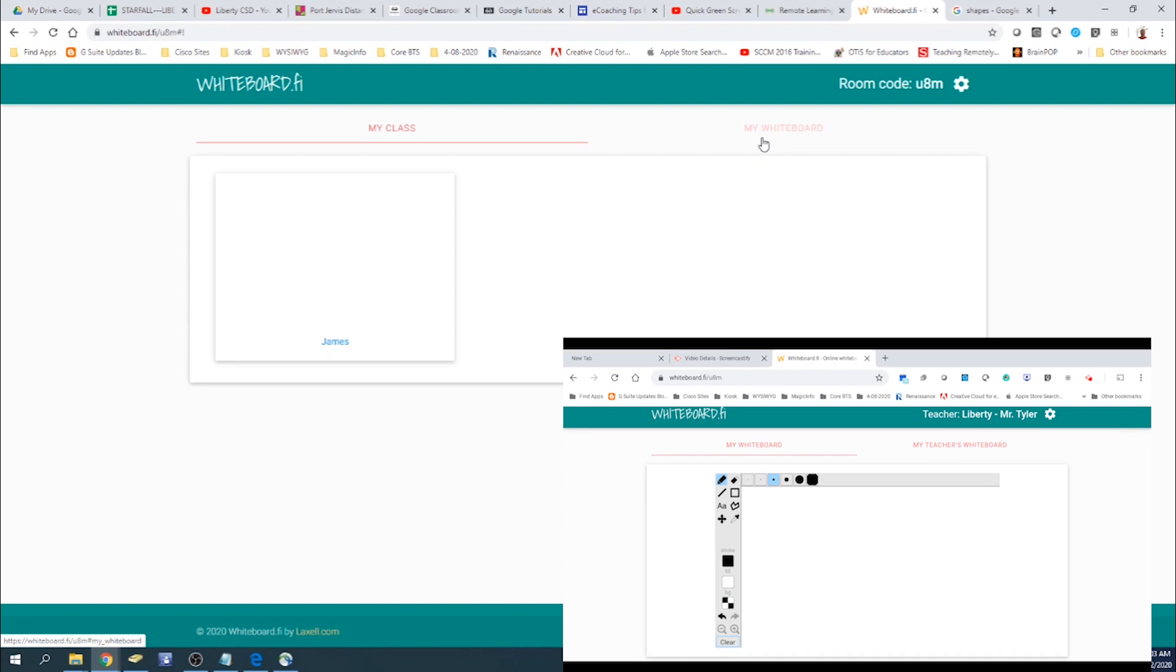So if they ended up typing in, or if they ended up writing in the wrong answer. And you can see it's displayed here.